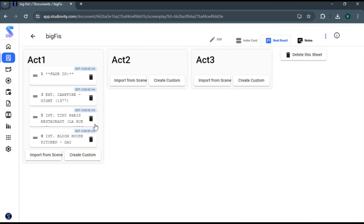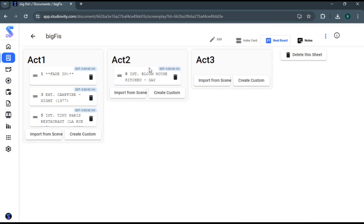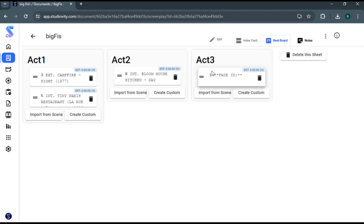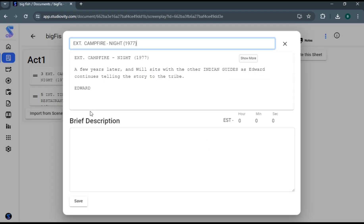And you can also drag and drop to rearrange the scenes. And if you are looking to give a brief description to a scene, you can also do that in the beat board feature.